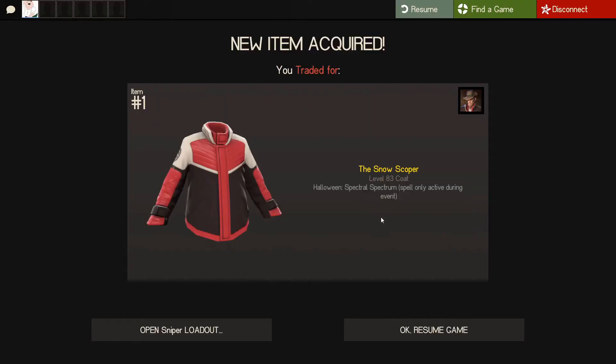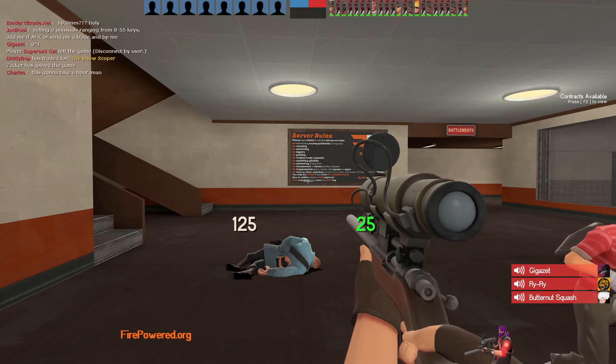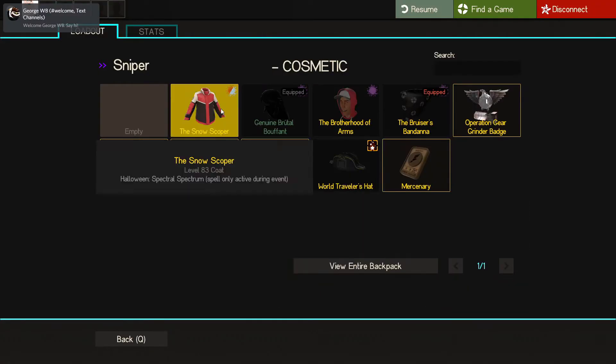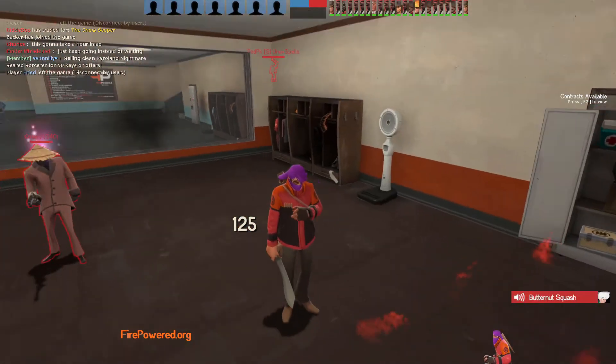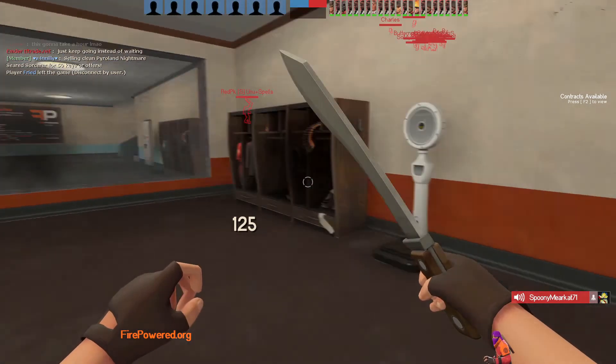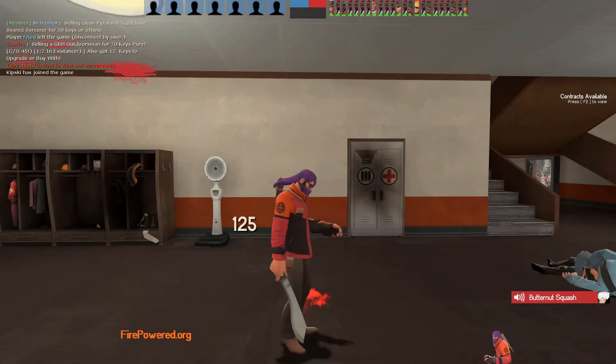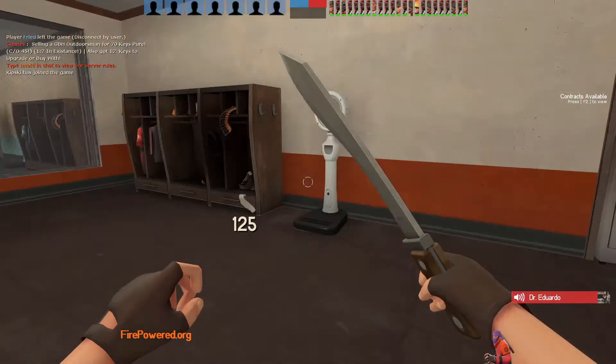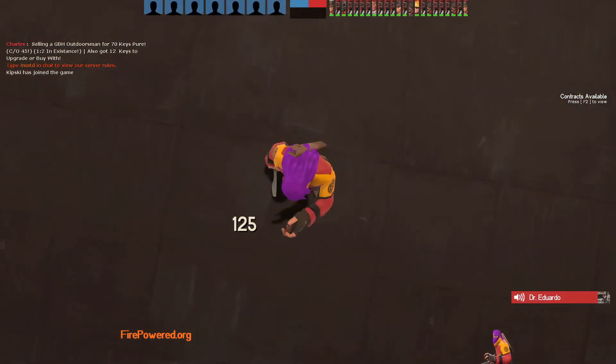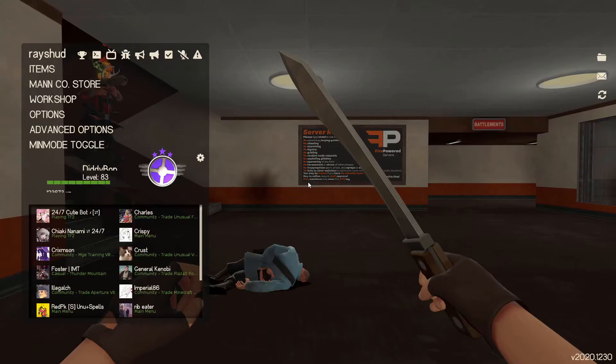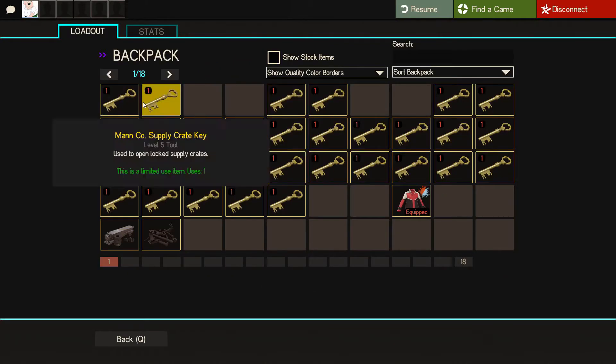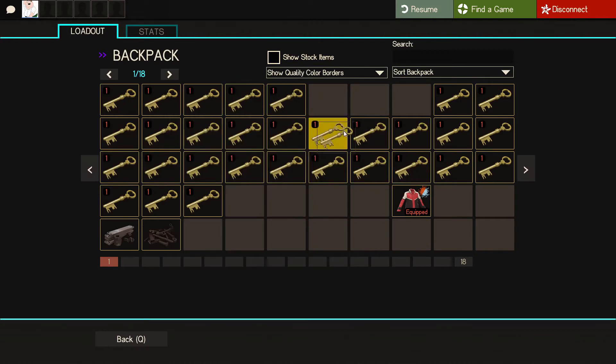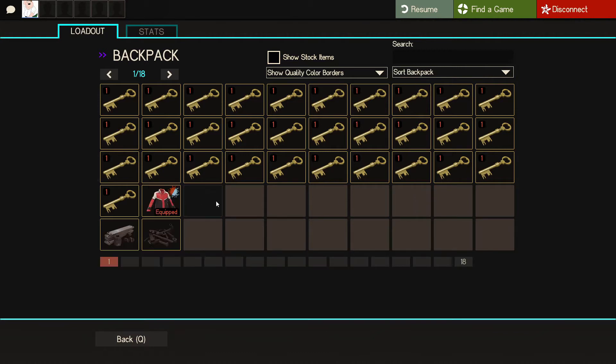So I just accepted the trade and this is what the spell looks like in game. As you can see, the sleeves change color. I think that's really neat. It's got a pretty big paint region if you ask me. I'll get back to you guys when I get any trade. We've got the snow scoper and around 31 keys and this spectral spectrum snow scoper. I'll let you guys know when I get another trade.